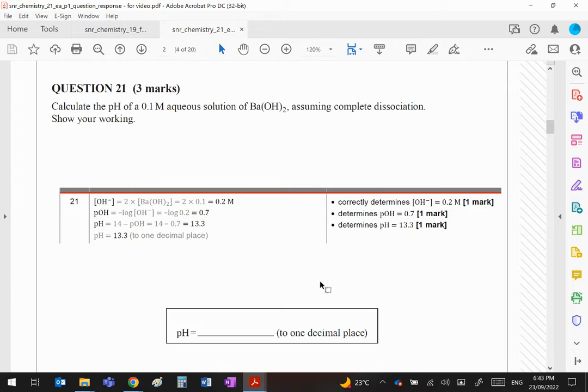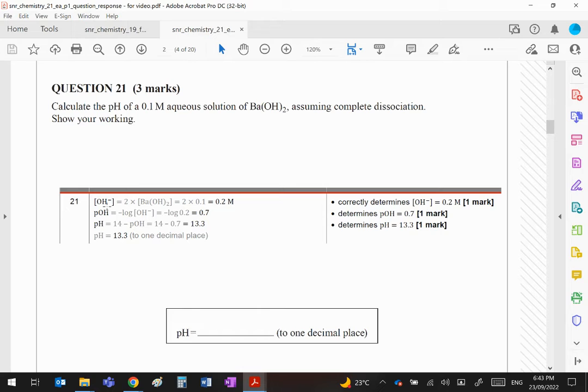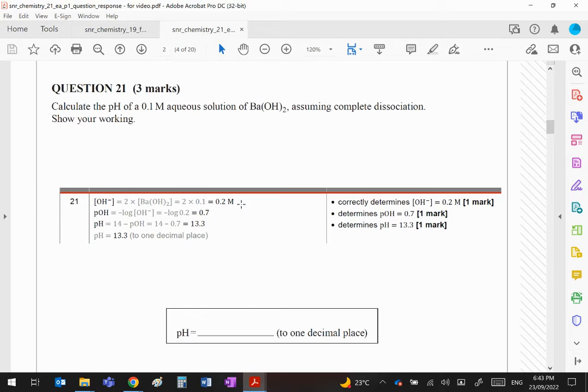Barium hydroxide is a strong base, hence the assumption of complete dissociation. The first thing you need to be aware of, of course, is that every time one of these dissociates you're going to get two hydroxide ions. So if the OH minus concentration is required, you need to double that value there to make 0.2.